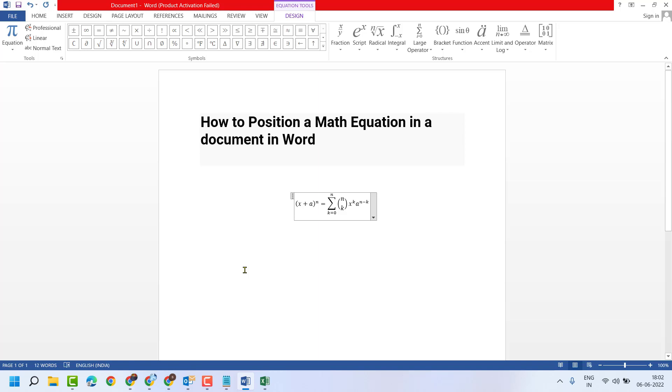Hello friends. In this video, I will show you how to position a math equation in a document in MS Word.